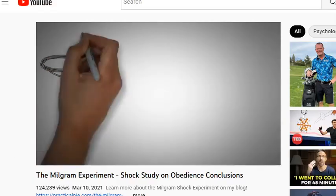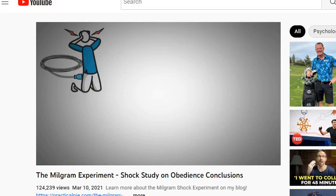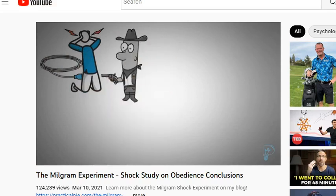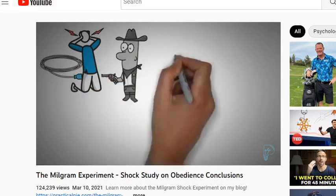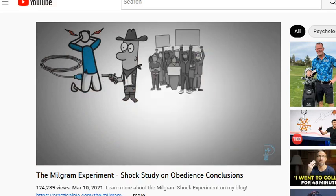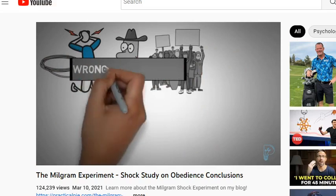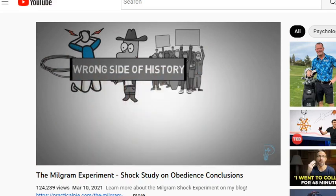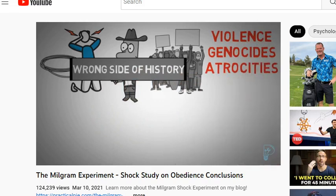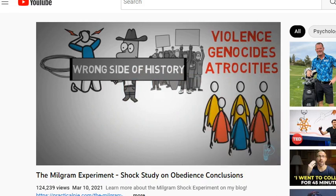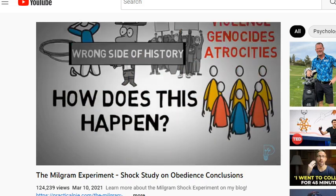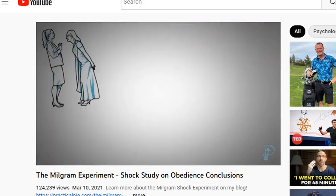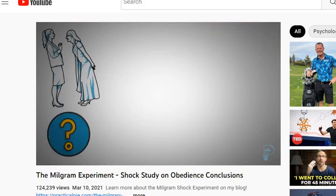Would you give someone a deadly electric shock? Would you follow orders to commit a violent crime against an innocent person? People rarely see themselves as violent, and yet human history is full of violence, genocides, and atrocities. I'm going to tell you about an experiment in psychology that set out to explain why people commit violence against others — the Milgram shock study.